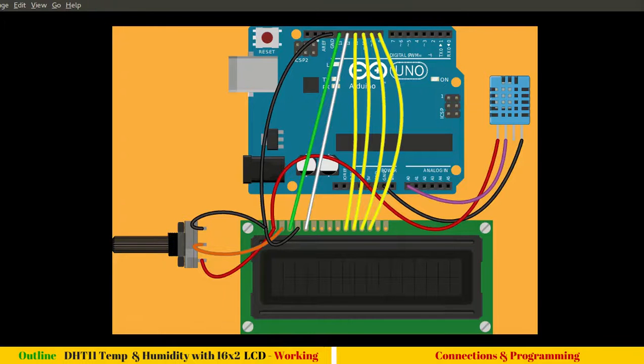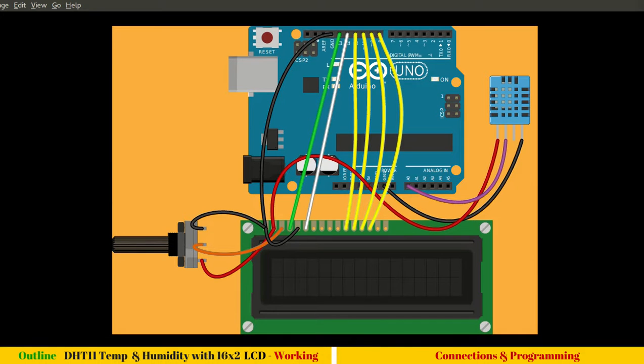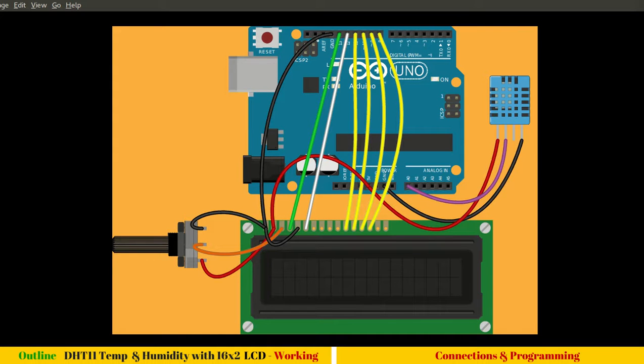Hello and welcome to this session. In this session we will see a DHT11, a very popular temperature and humidity sensor. Unlike LM35, this is a digital sensor which has only a single pin output and can easily display humidity and temperature.